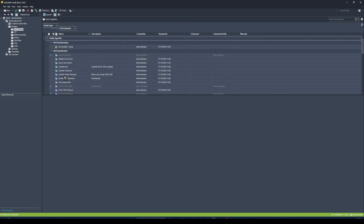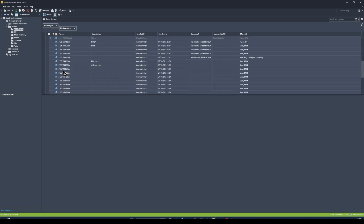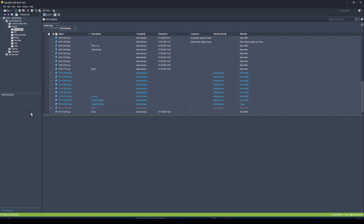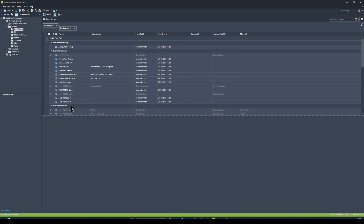...now all of my DWGs come together, my assemblies are grouped, then my part files, and so on. If I happened to have PDFs and Office files in this folder as well, those would be grouped together too.